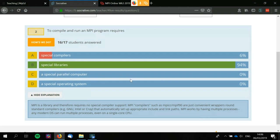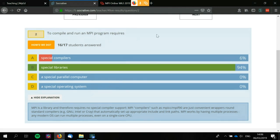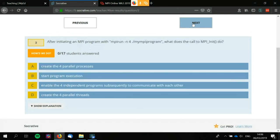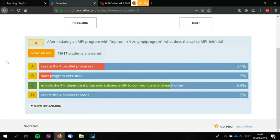As you'll realize, you don't need a special computer or a special operating system — you can run MPI on any computer. After initiating an MPI program with MPI_run -n4, what does MPI_Init do? The correct answer is: enable the four independent programs that consequently need to communicate with each other. MPI_Init sets up the resources that MPI requires to allow communication and all other MPI calls to be made, but it doesn't do anything more than that.